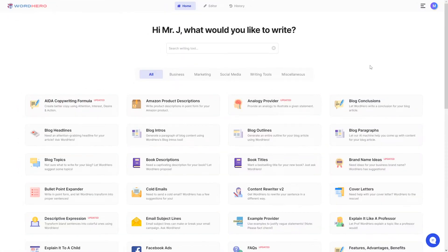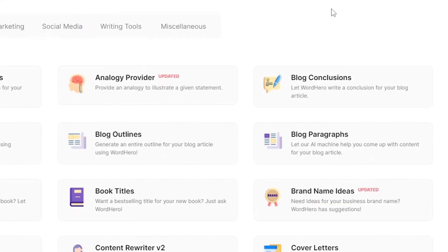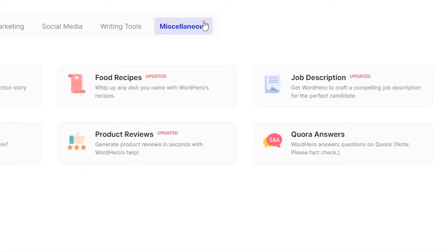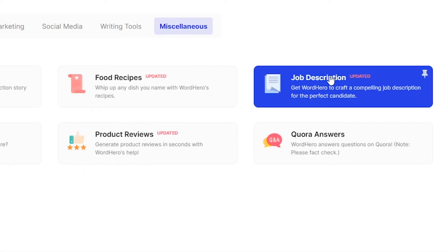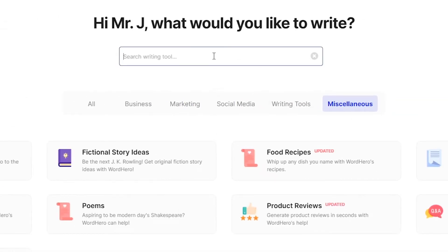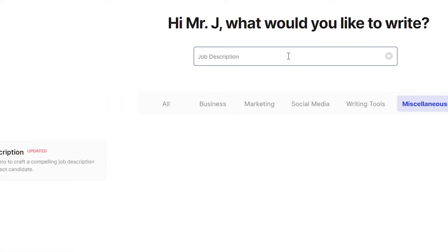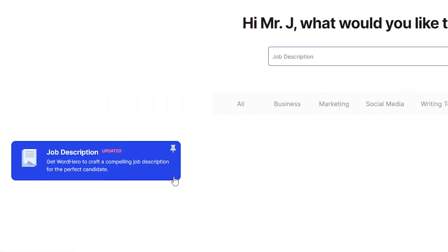To access this tool, log into your WordHero account, go to Miscellaneous, and as you can see here, job description is right there. Of course, you can also go to our search bar, type in "job description," and as you can see, it will pop up here.